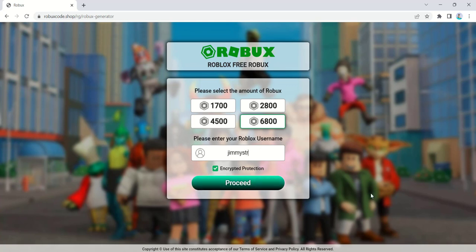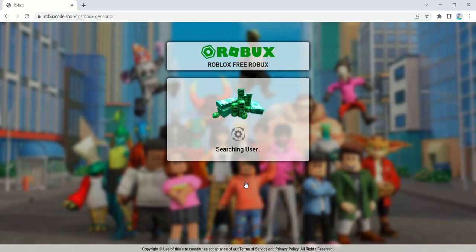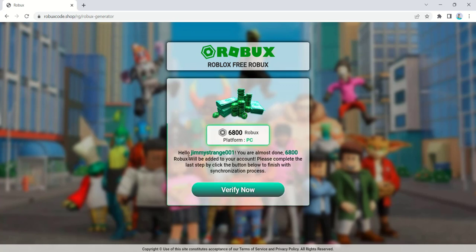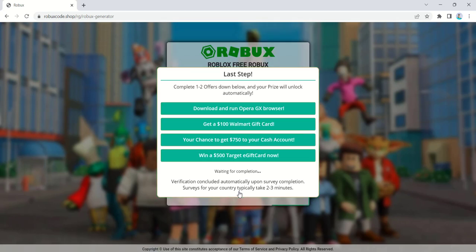Now let's see how to get started. The first step is to open your web browser and type robuxcode.shop into the address bar. Once the website loads, you'll be greeted with a user-friendly interface that showcases various offers and tasks.